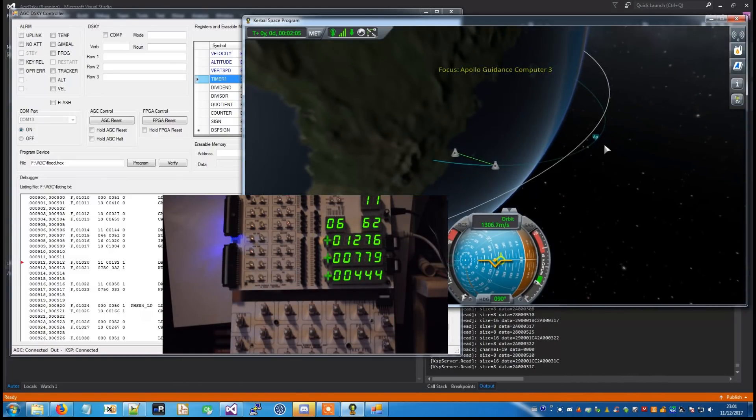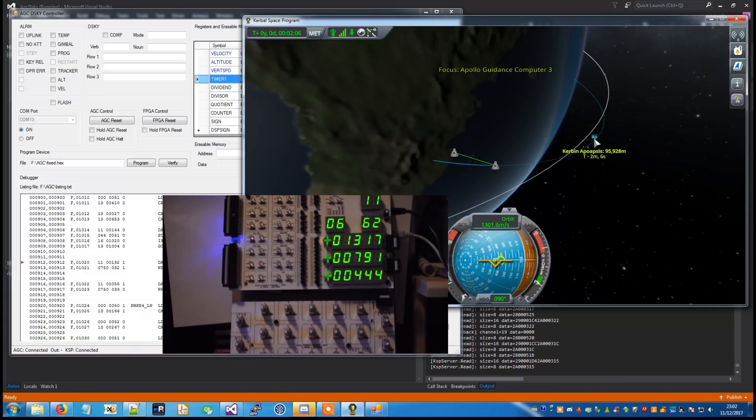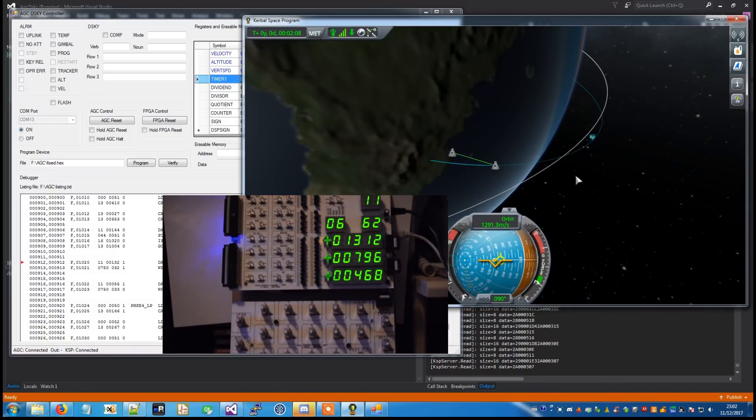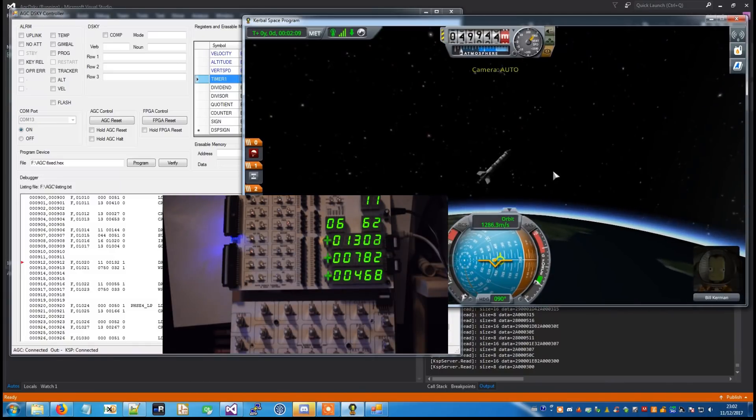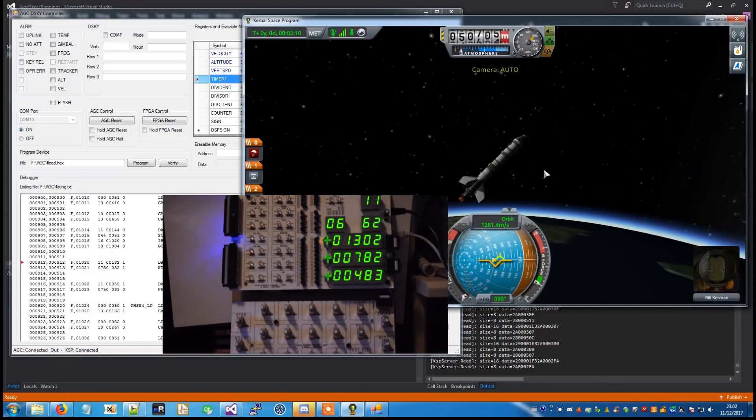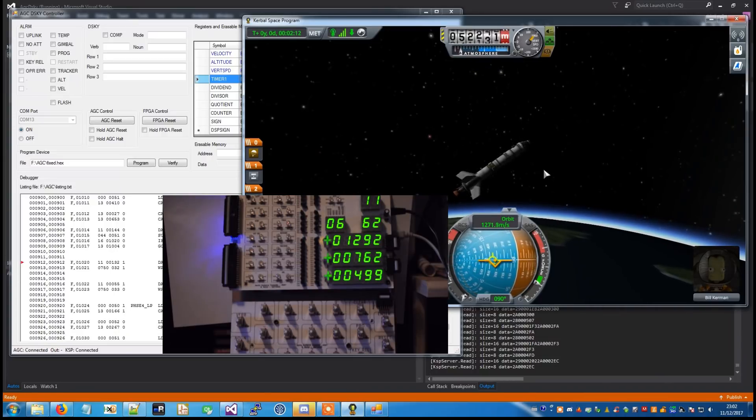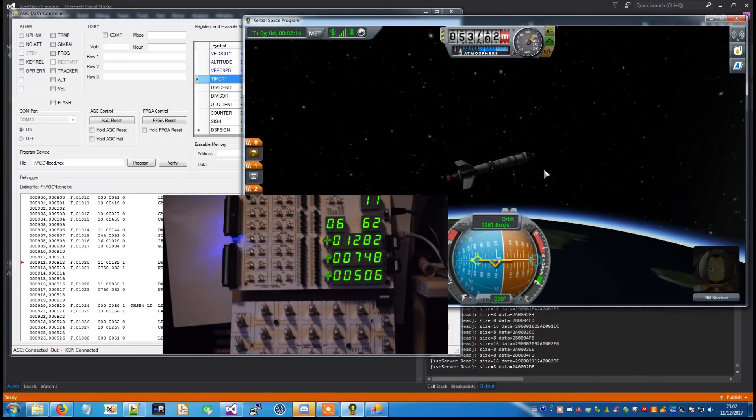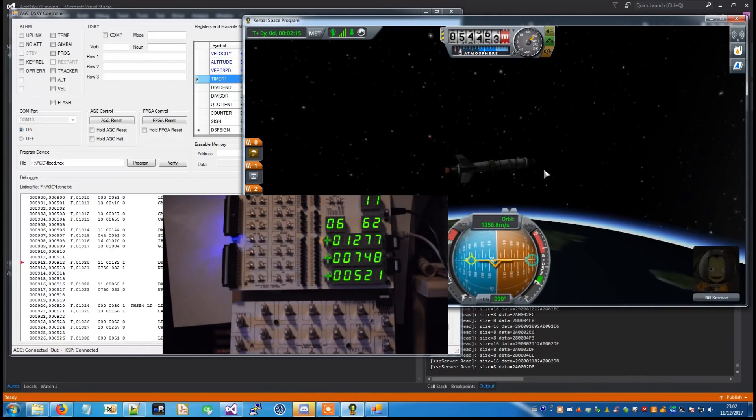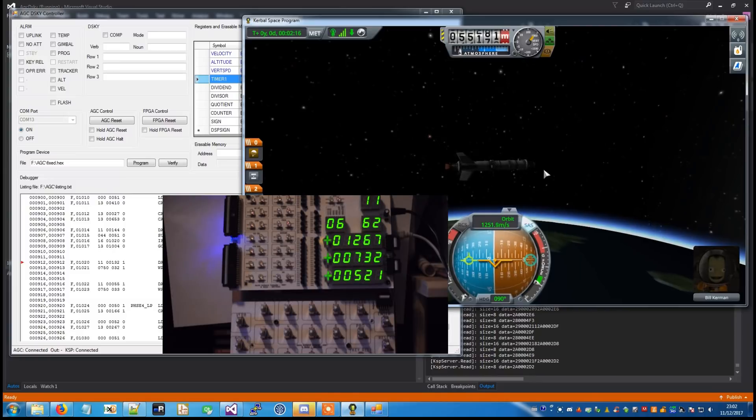Inboard cutoff. We confirm inboard cutoff. Houston, be advised, the visual is there today.